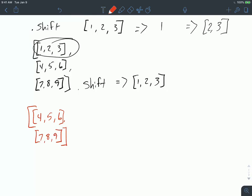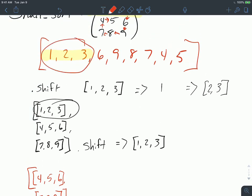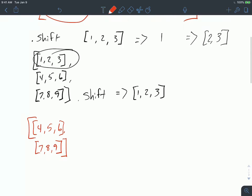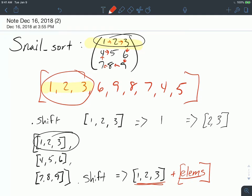Now we have the first part of our intended sort already built in. What we need to do then is add the other parts of the array — the other elements — into this shifted array, and it has to be in the order that we want with this rotational sort of pattern.